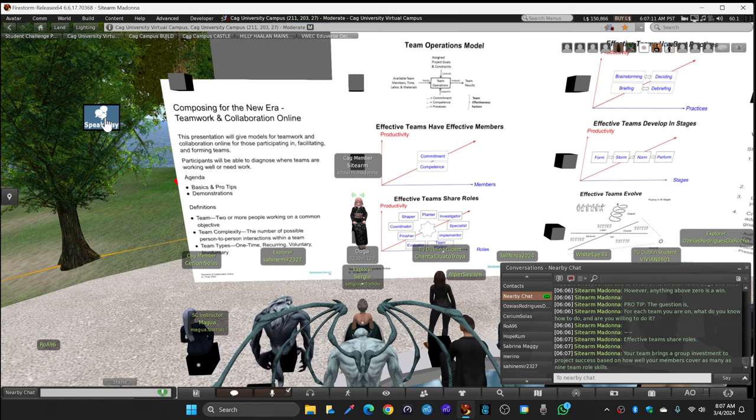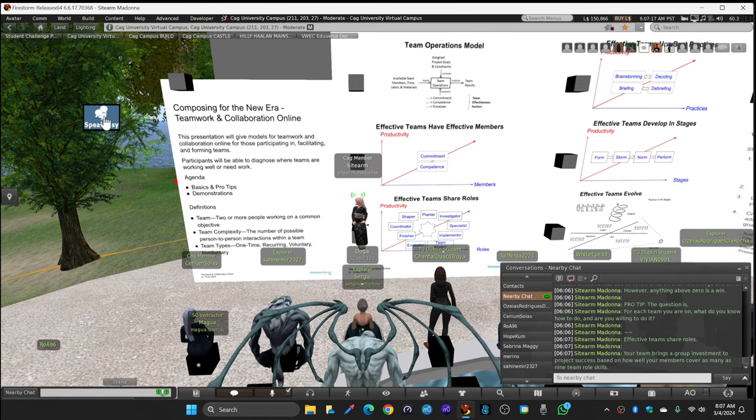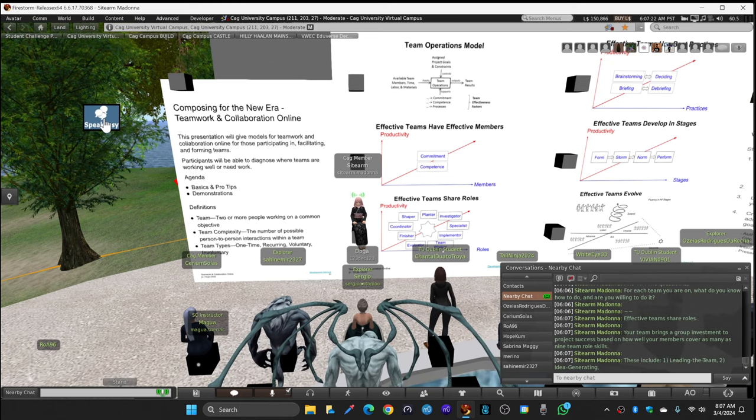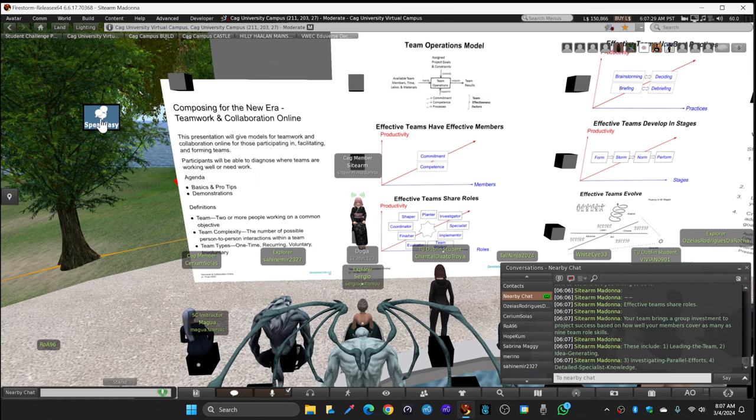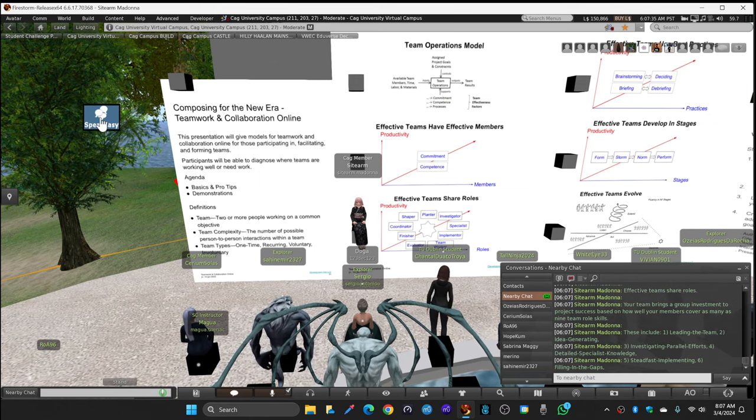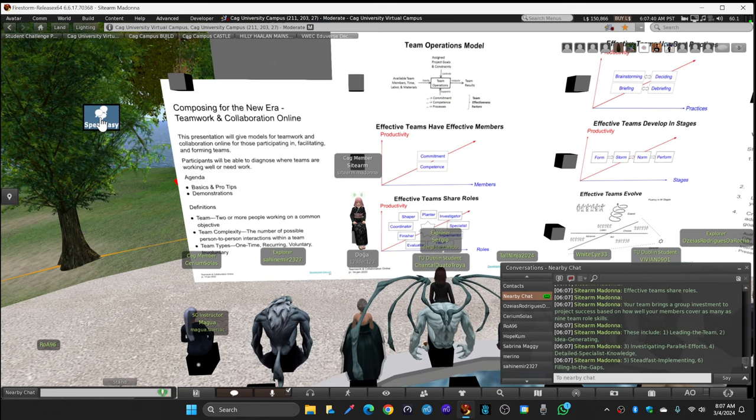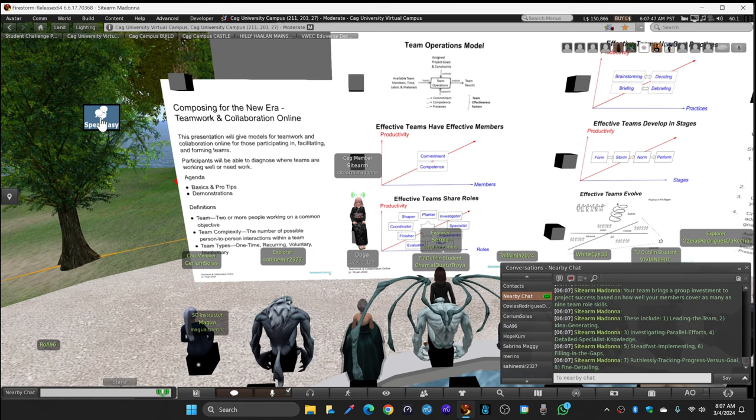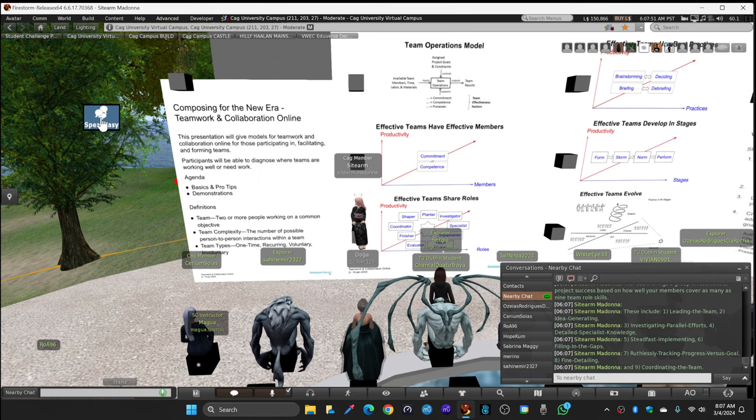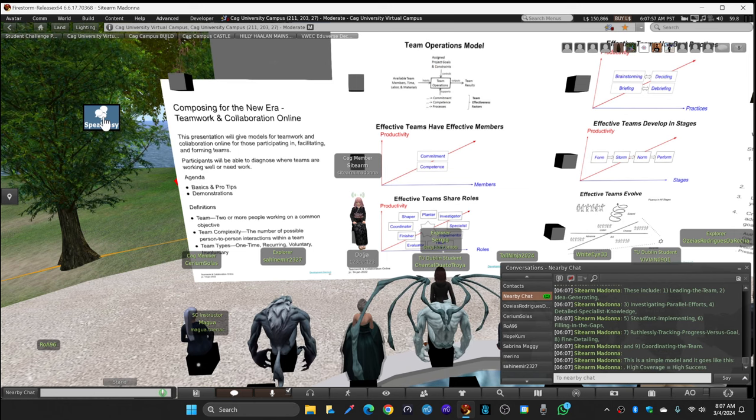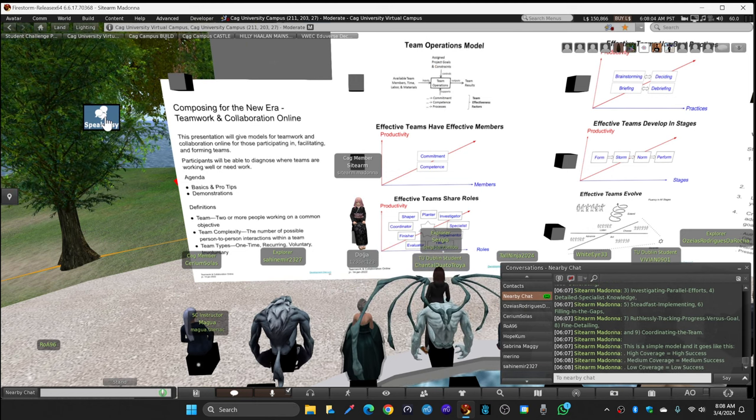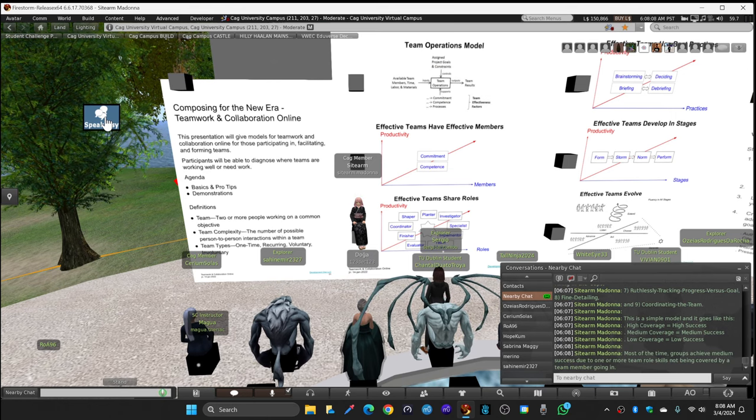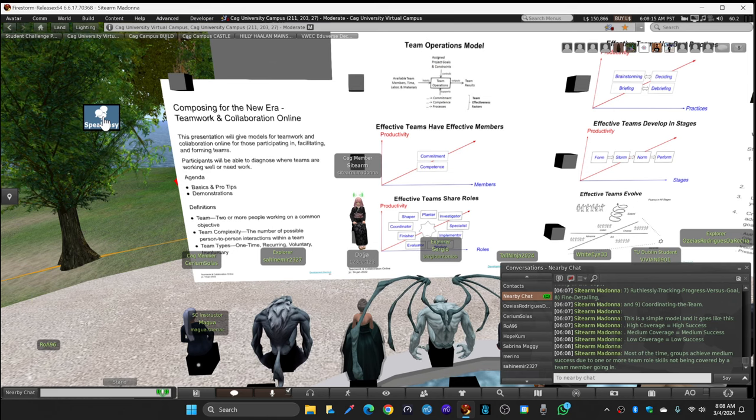Your team brings a group investment to project success based on how well your members cover as many as nine team roles. These roles include: leading the team, idea generating, investigating other efforts, detailed specialist knowledge, steadfast implementing, filling in the gaps, ruthlessly tracking progress versus goal, fine detailing, and coordinating the team. This is a simple model: high coverage equals high success, low coverage equals low success. Most of the time, groups achieve medium success due to one or more team roles not being covered by a team member going in.